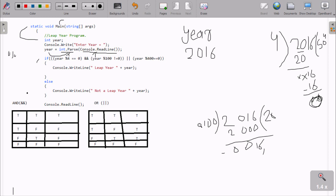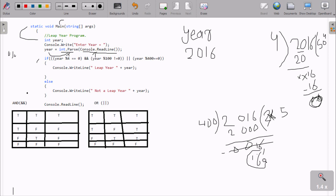Now for year mod 400: if I divide 2016 by 400, it divides by 5 times giving 2000, and the remainder is 16. So 2016 mod 400 returns 16. The condition 16 == 0 is false. So the mod operator returns 16 as the remainder, making year mod 400 == 0 false.